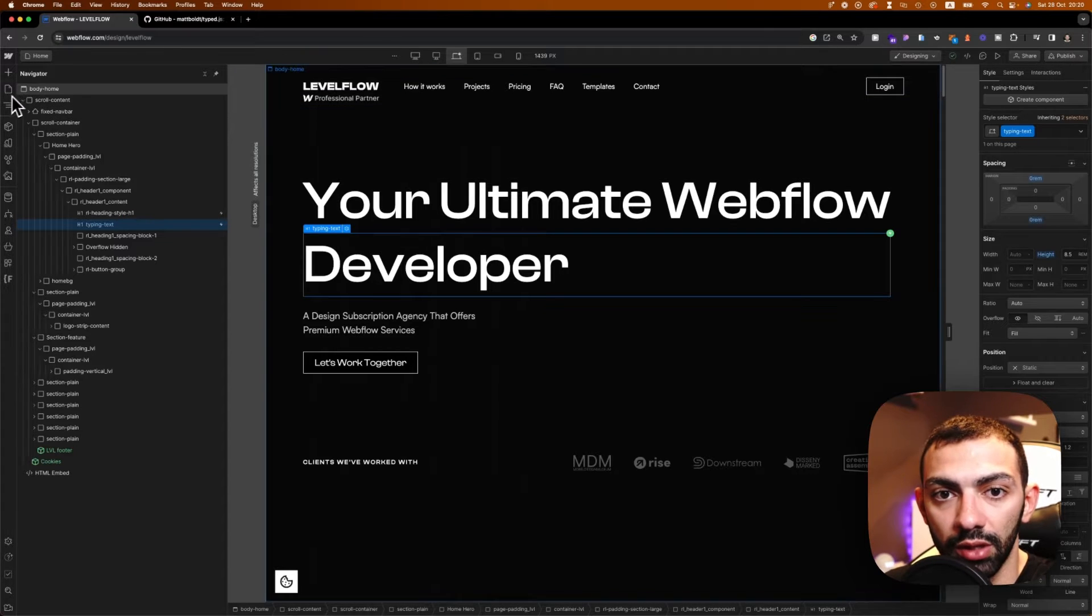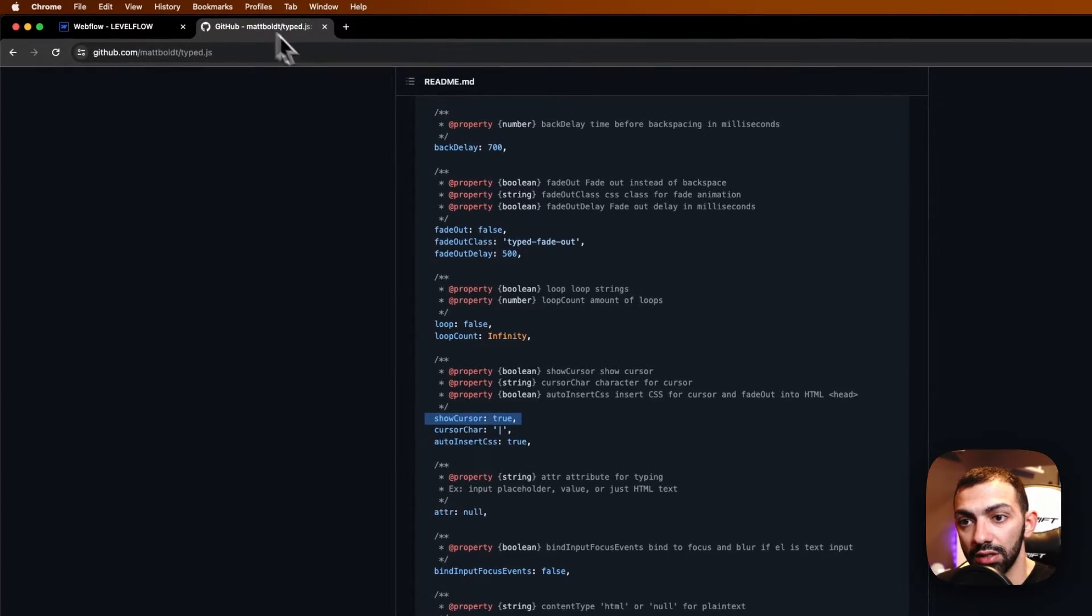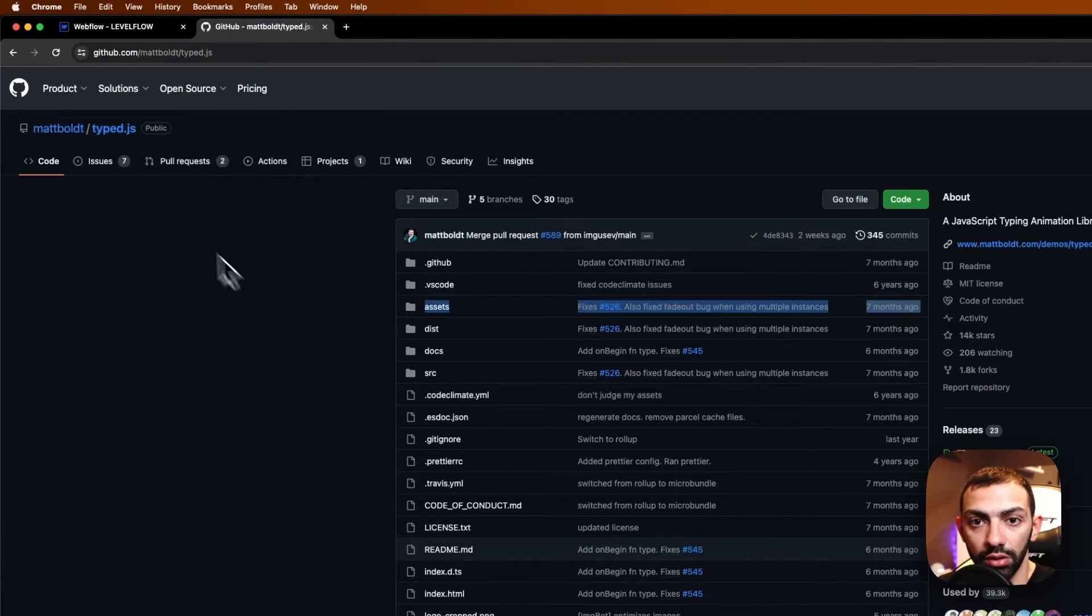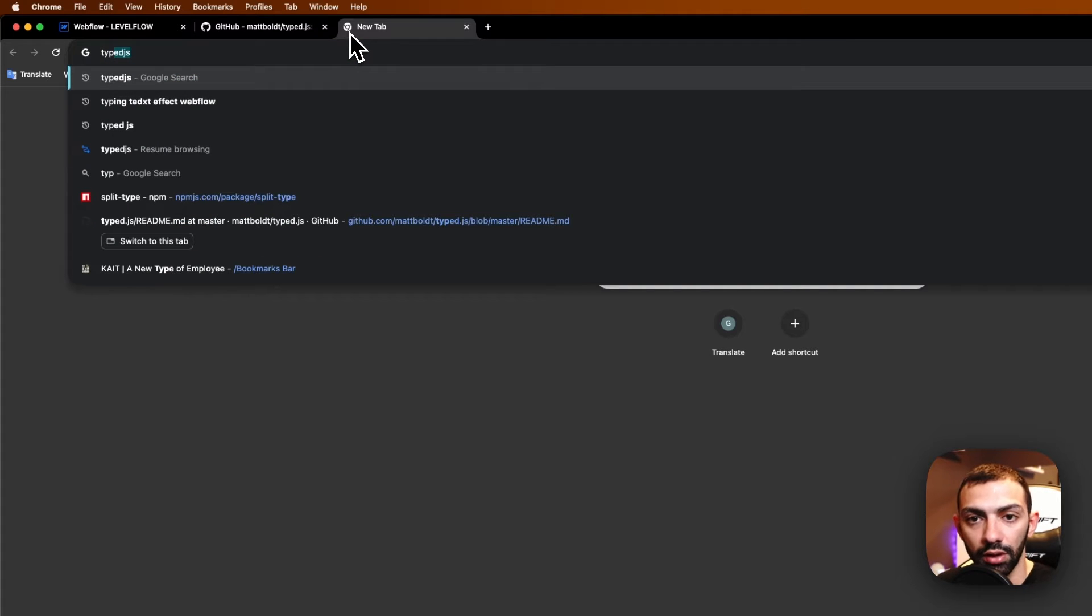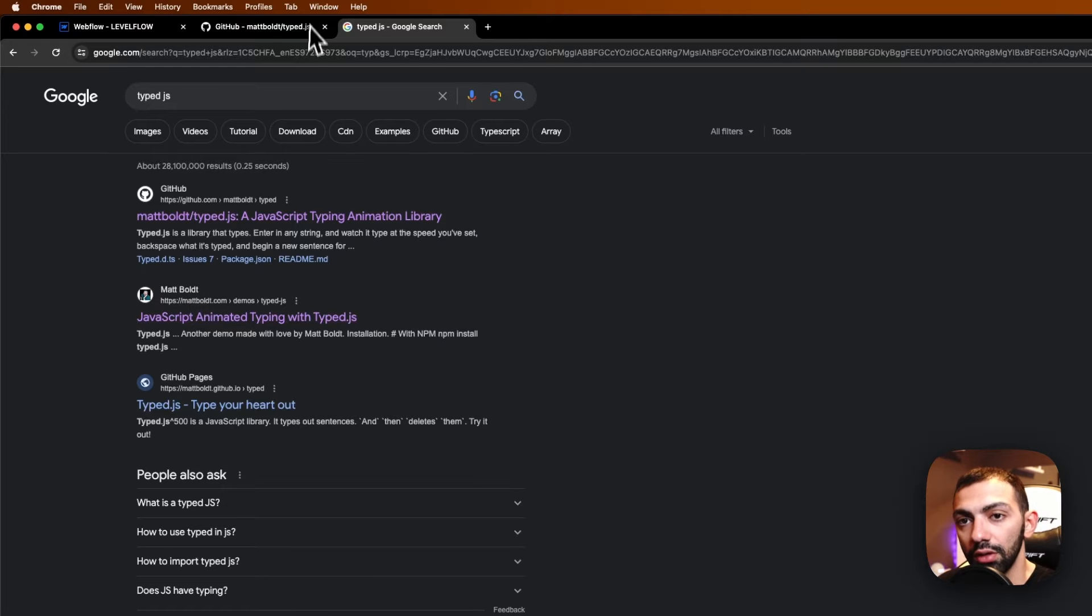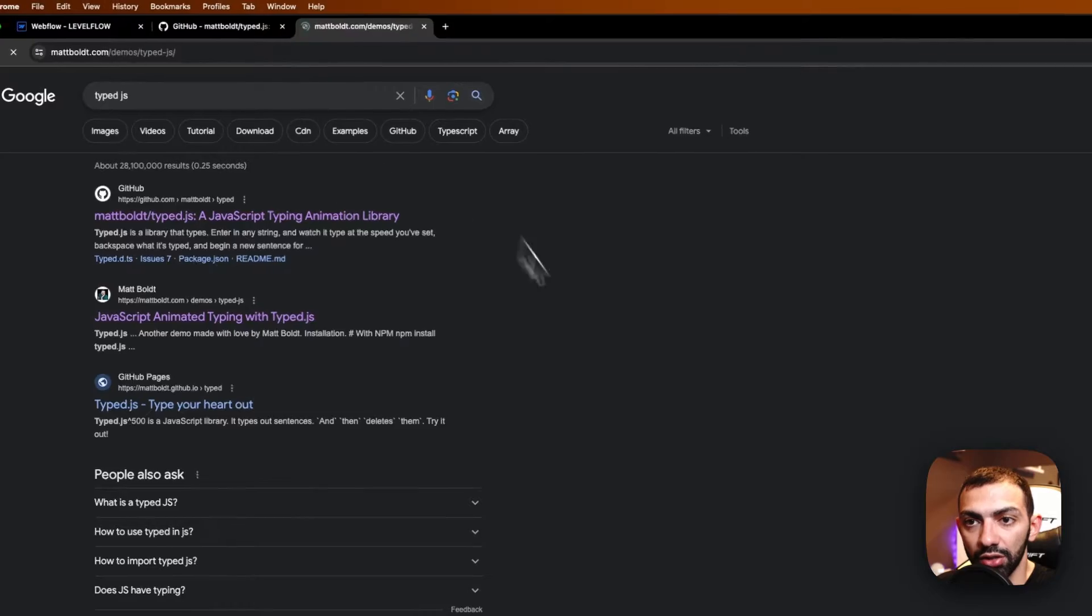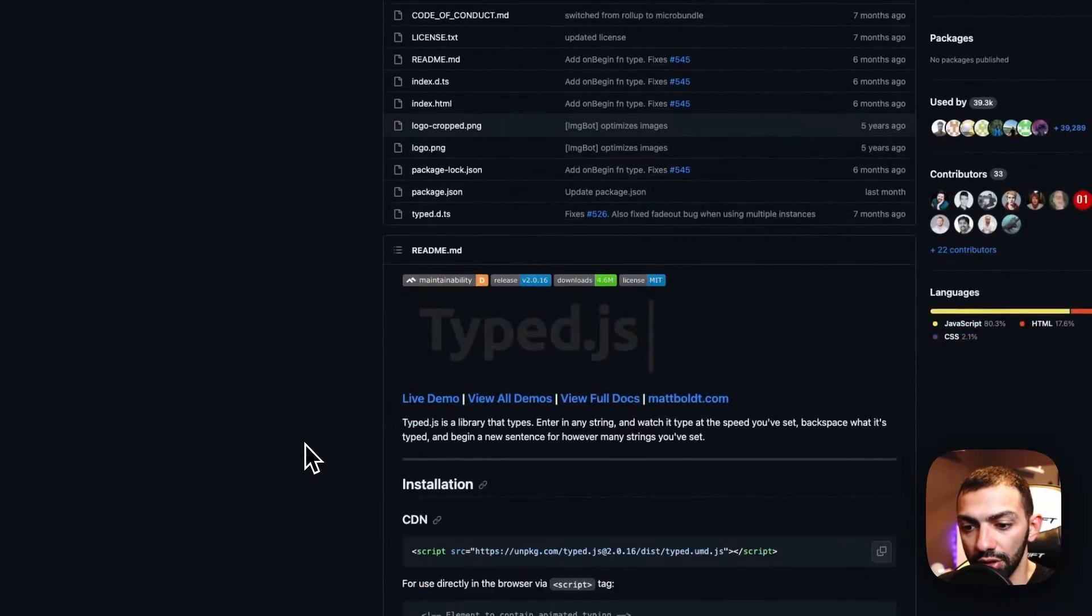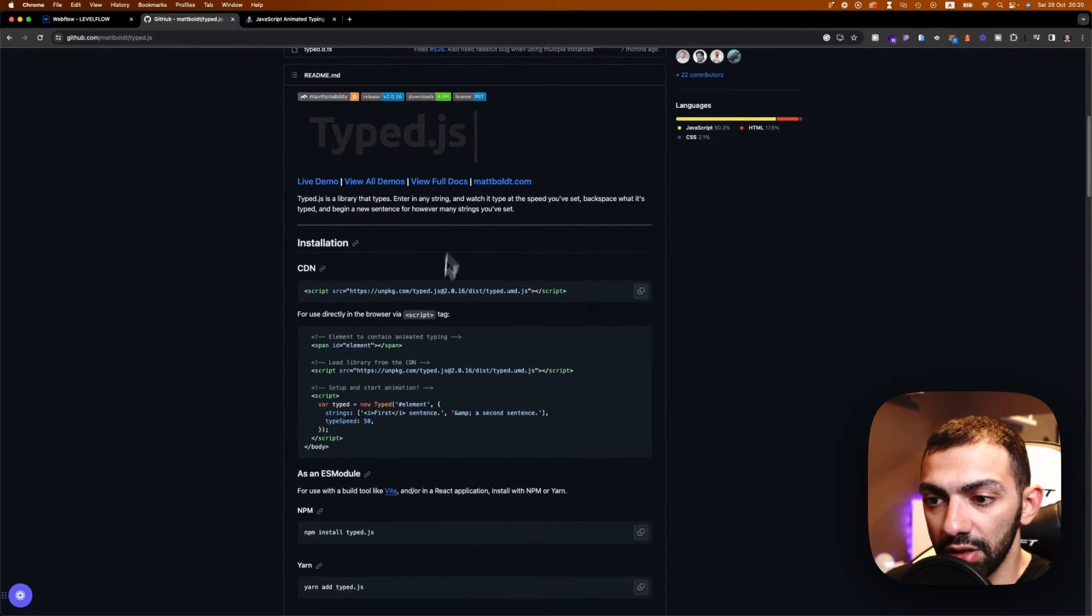And now I'm going to use some custom code. What we're going to use is this library here. So this library is called Typed.js. So you can look for it. And I think there's a page for explaining it. So it's by Mattboldt. And basically you can go to this page and you can read more about it. But this is the GitHub repository. So you can find out more about this here.